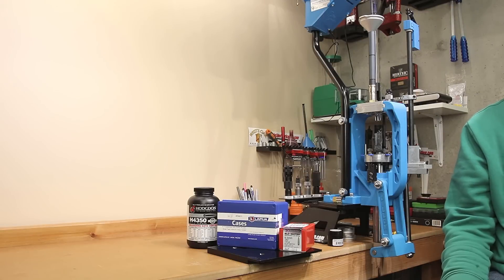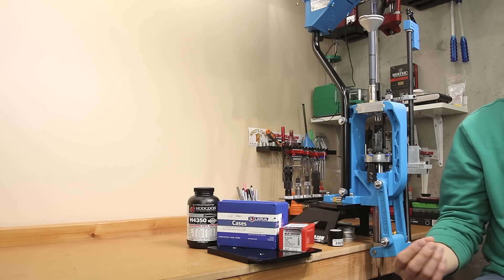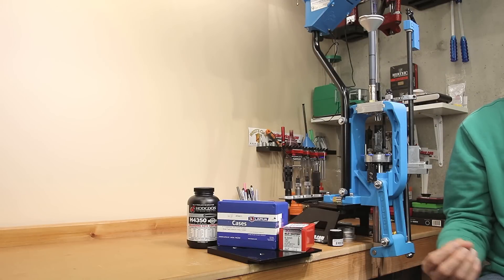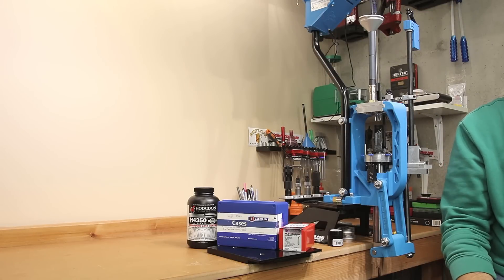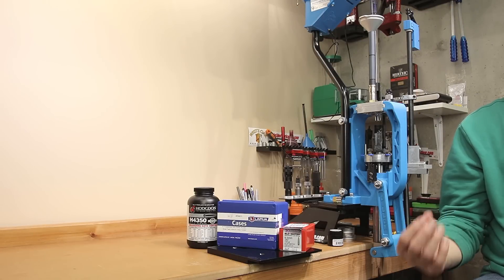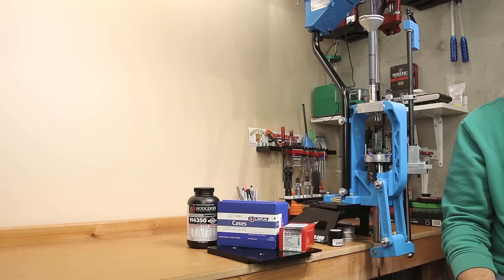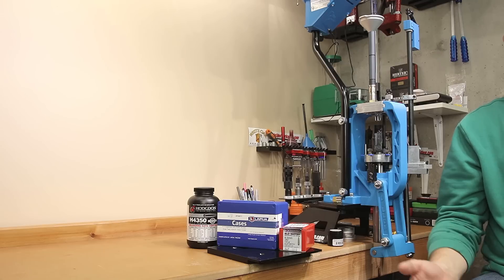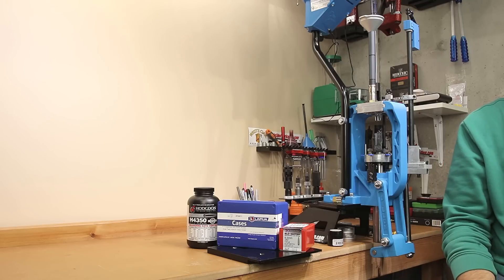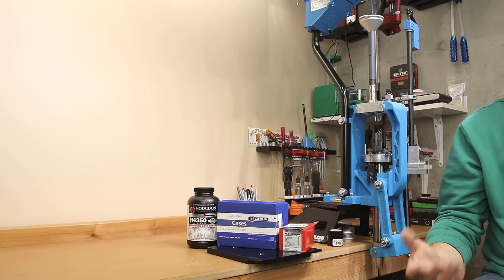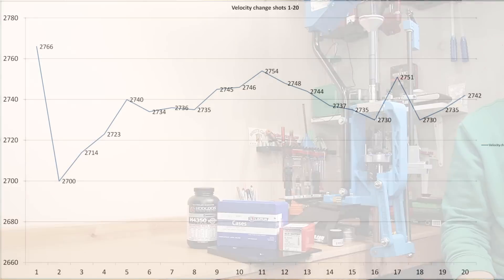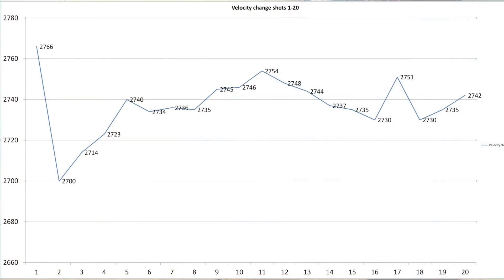Putting up our first test over here, one of the things I was very interested in to see how consistent the velocity was, and if it trended in a particular direction. Keeping in mind, we're trimming this case every single time. Now, it's not excessive, but we are trimming it. So, essentially, the case capacity is increasing with every round.